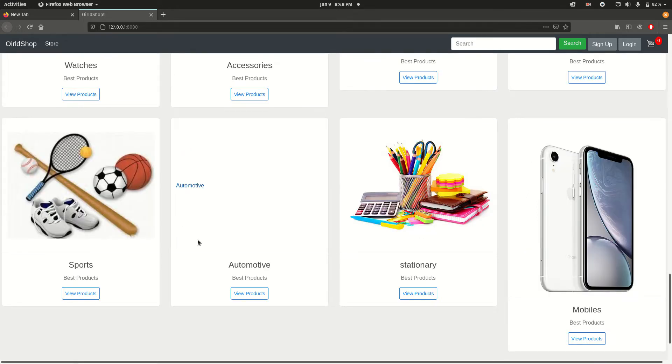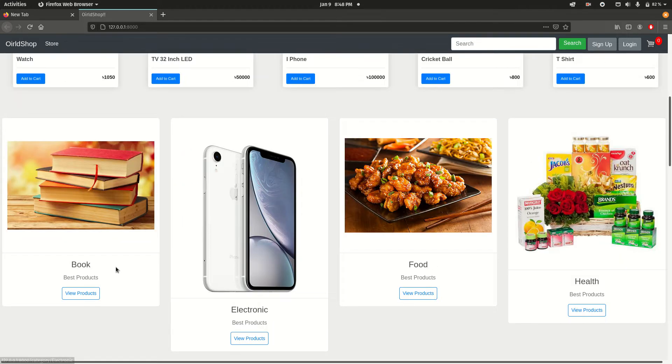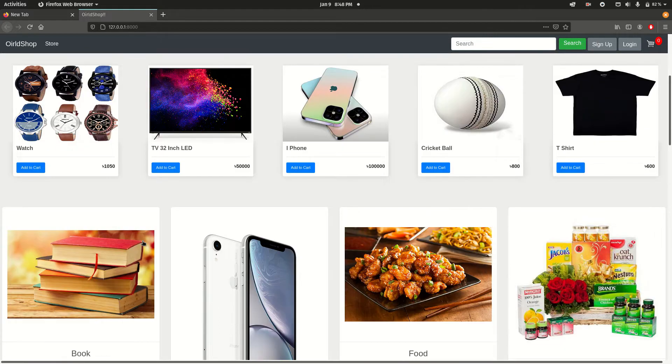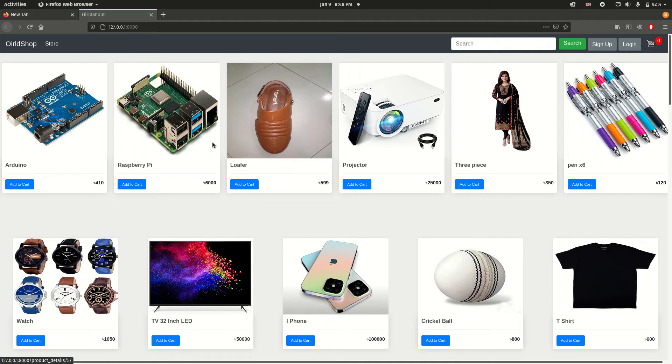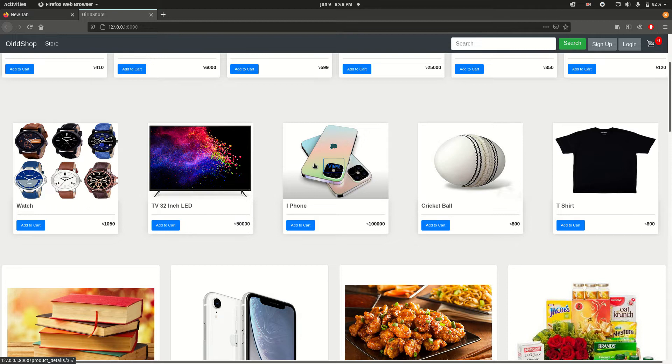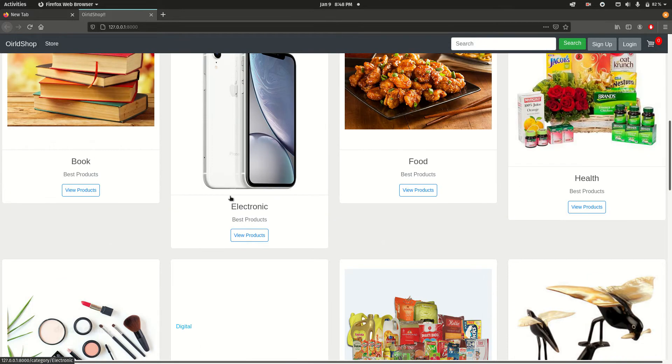Now I will show how it actually works. Here we can find some electronic products - one, two, three, four products are from electronics. I will show you the electronic products here.